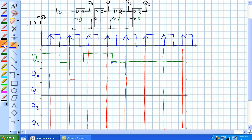Clock pulse one comes along. Q0 was a zero. Q1's data input is the previous stage's output. Clock pulse one comes along and Q0 is reading the data input right there. Let's account for a little bit of a delay — it goes like that. Q1 is reading Q0 there, so it stays a zero. Same here, same here.